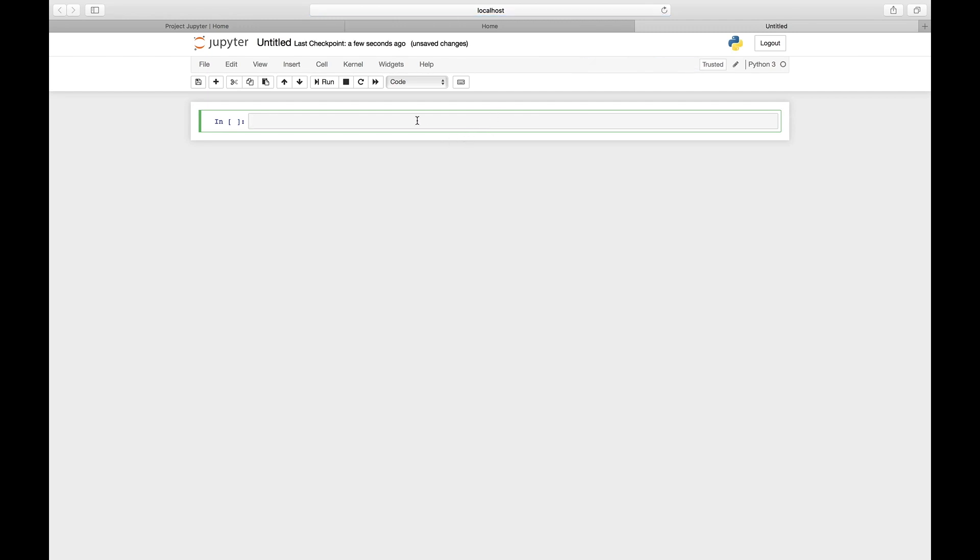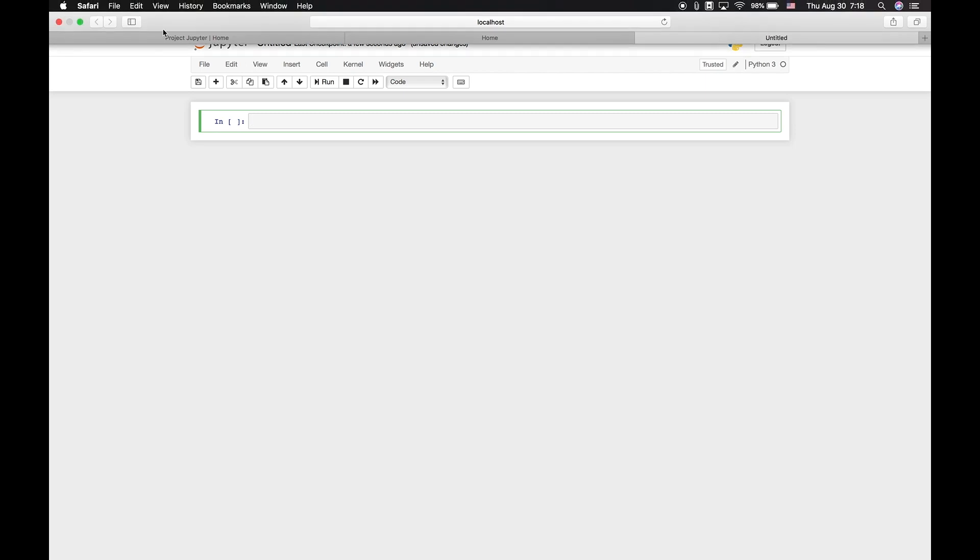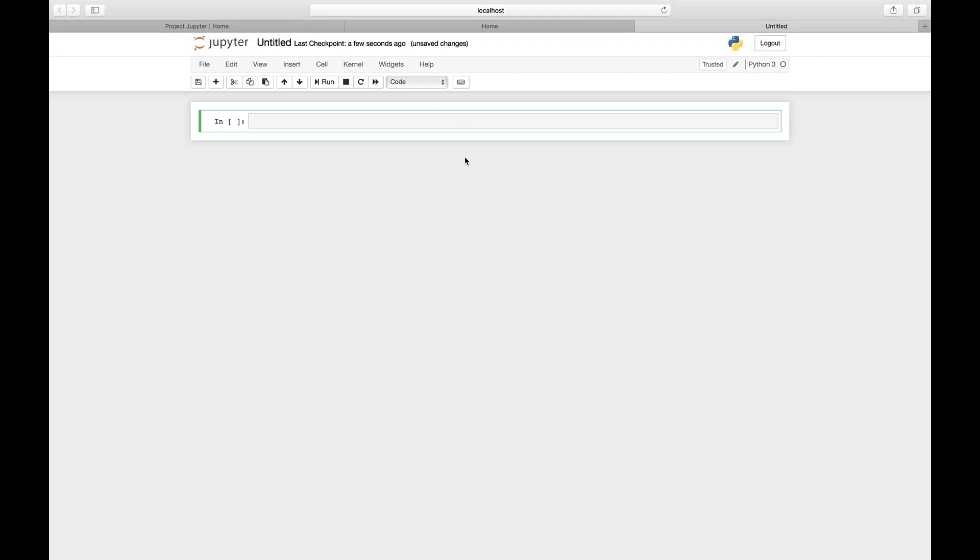Please notice that this is all running inside of your browser. This is a browser-based program. Now I'm in the main user interface of Jupyter Notebook.